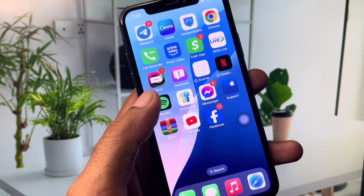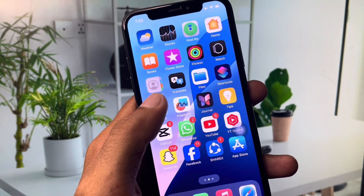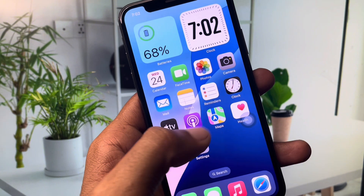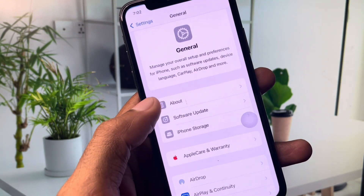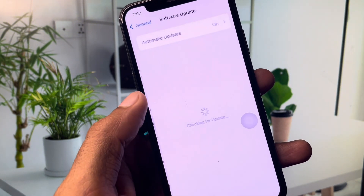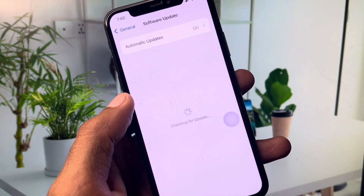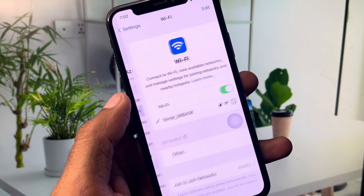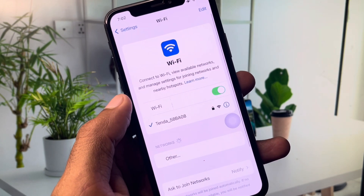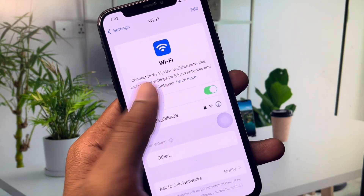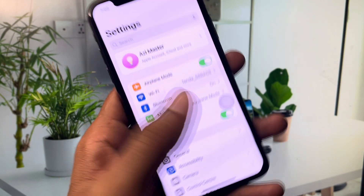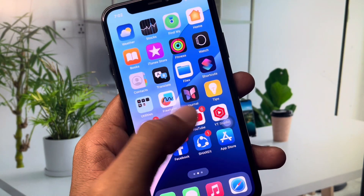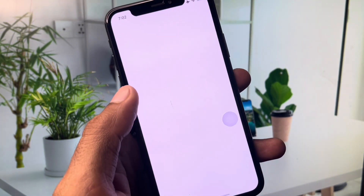First of all, go back to your home screen and open your Settings. Make sure that you are connected with a strong internet connection from Wi-Fi. If you're using mobile data, select a 4G or 5G network on your device.